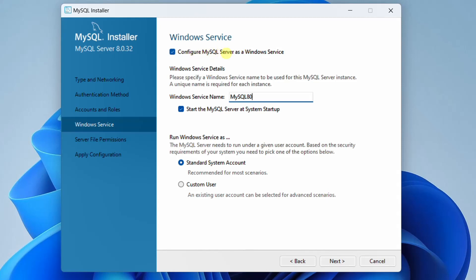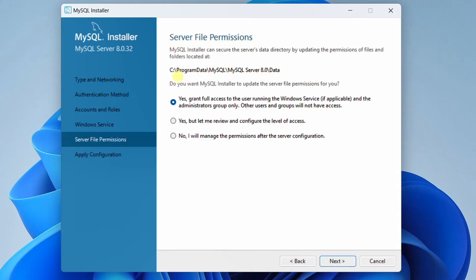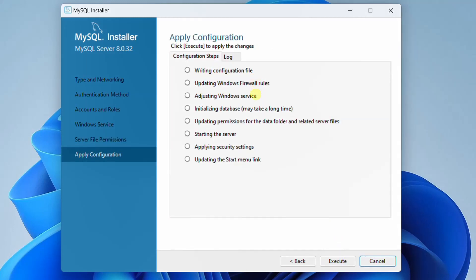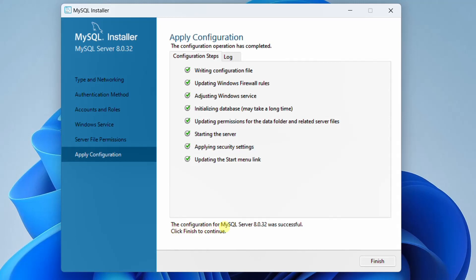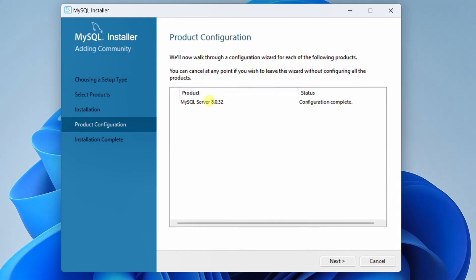In the next step you can see configure MySQL server as a Windows service — this is the default Windows service name. Let it be all the default settings and click on Next. In the next step you can see server file permissions. It asks whether you want MySQL installed to update the server file permissions — Yes, grant full access. Click on Next. Now we need to apply the configuration — click on Execute. You can see the configuration steps one by one turning green. The configuration for MySQL server 8.0.32 was successful. Click on Finish, then Finish again. MySQL server 8.0.32 configuration is complete. Click on Next.